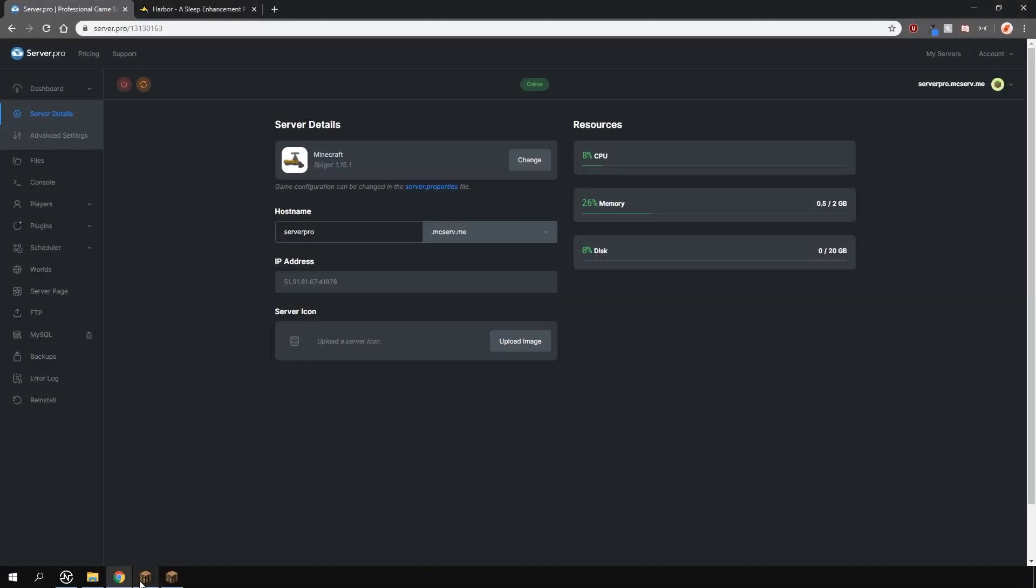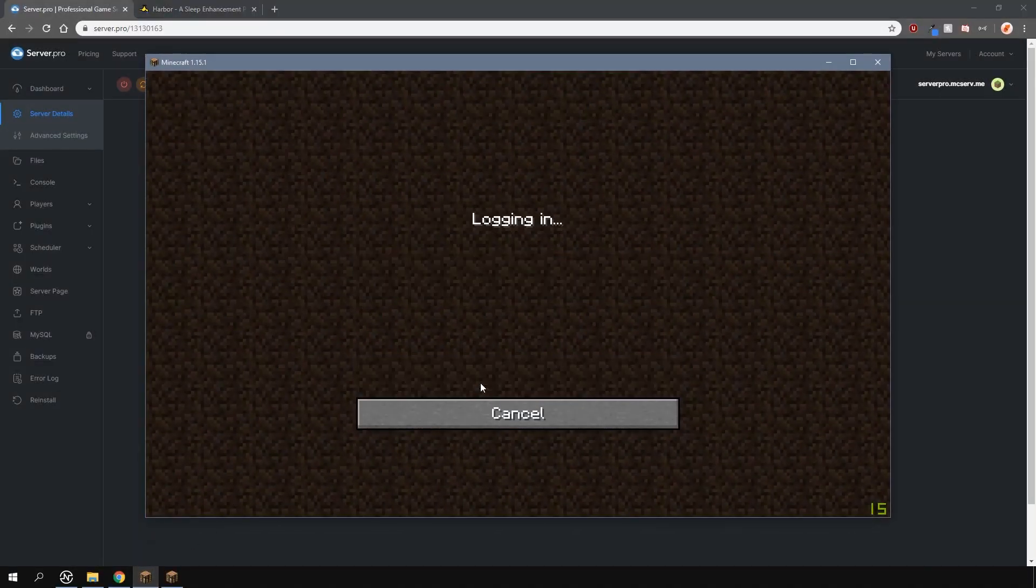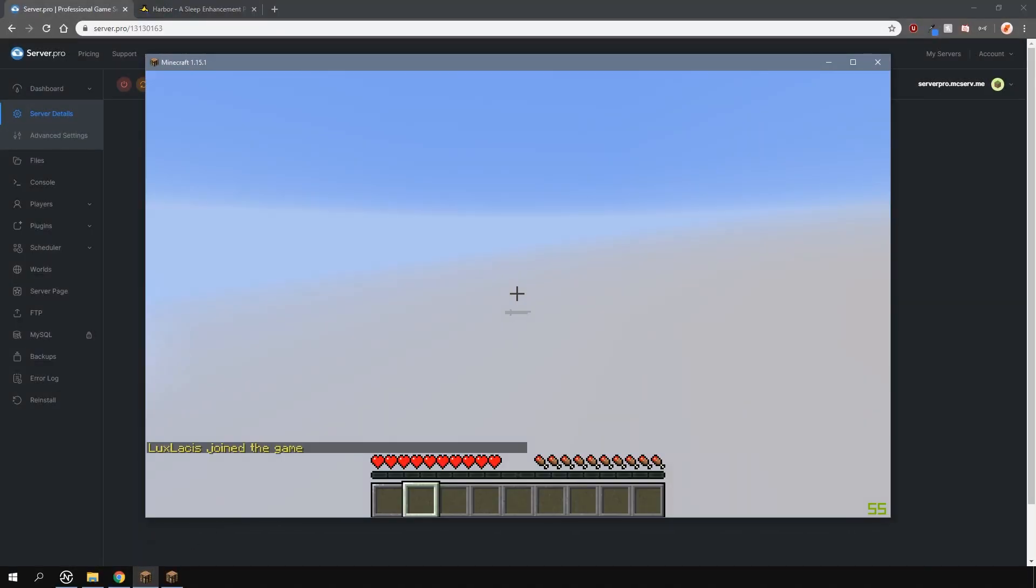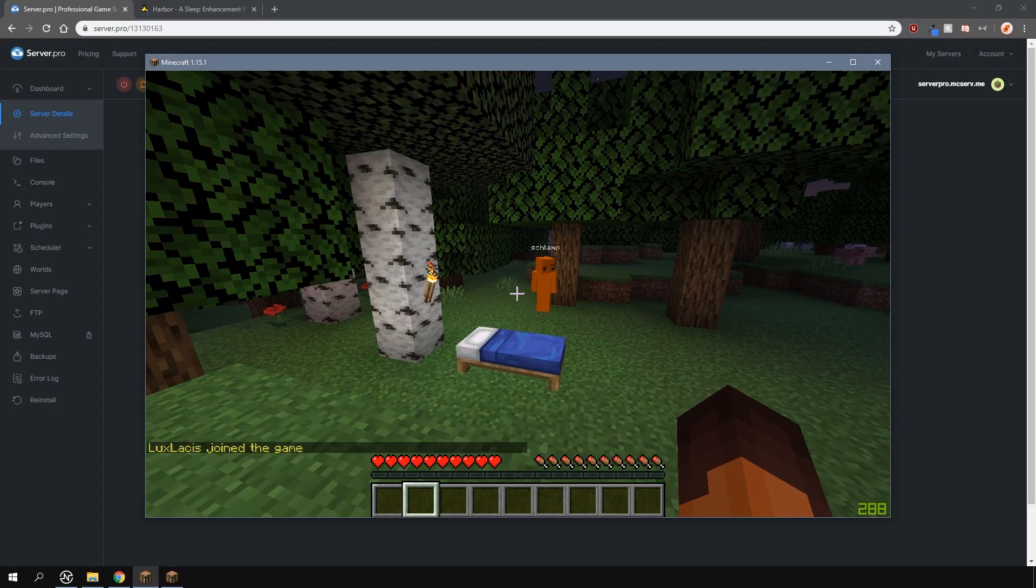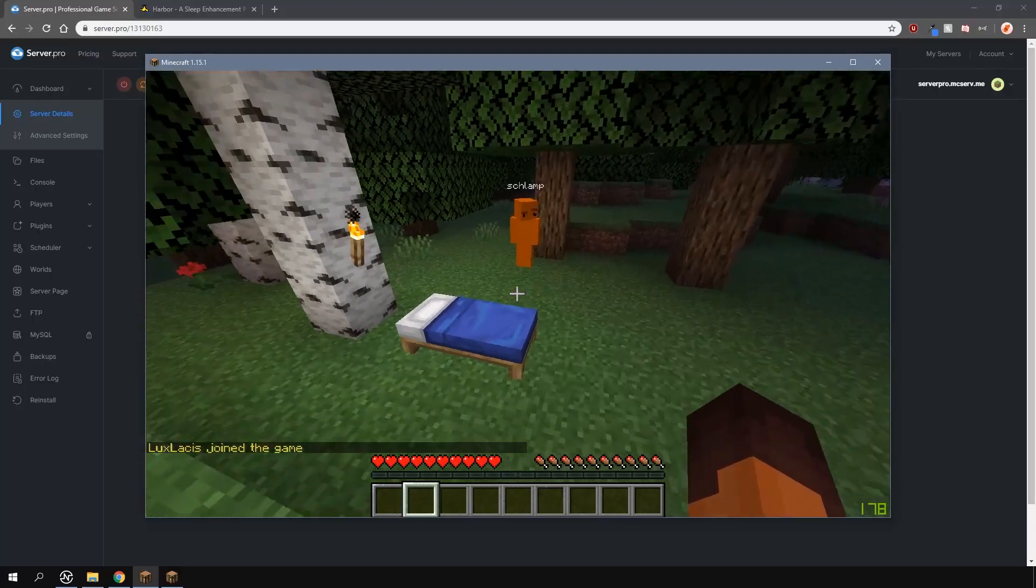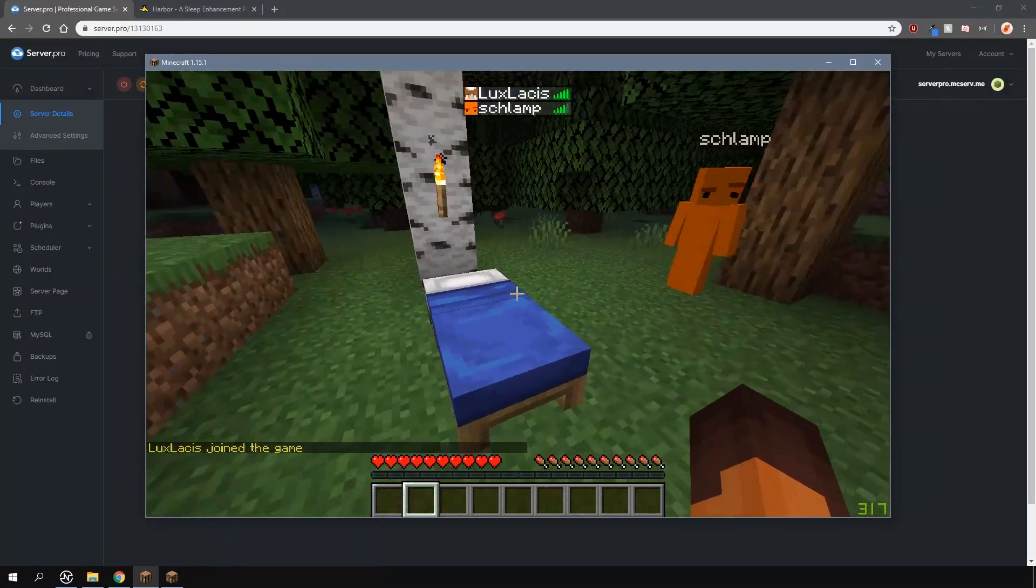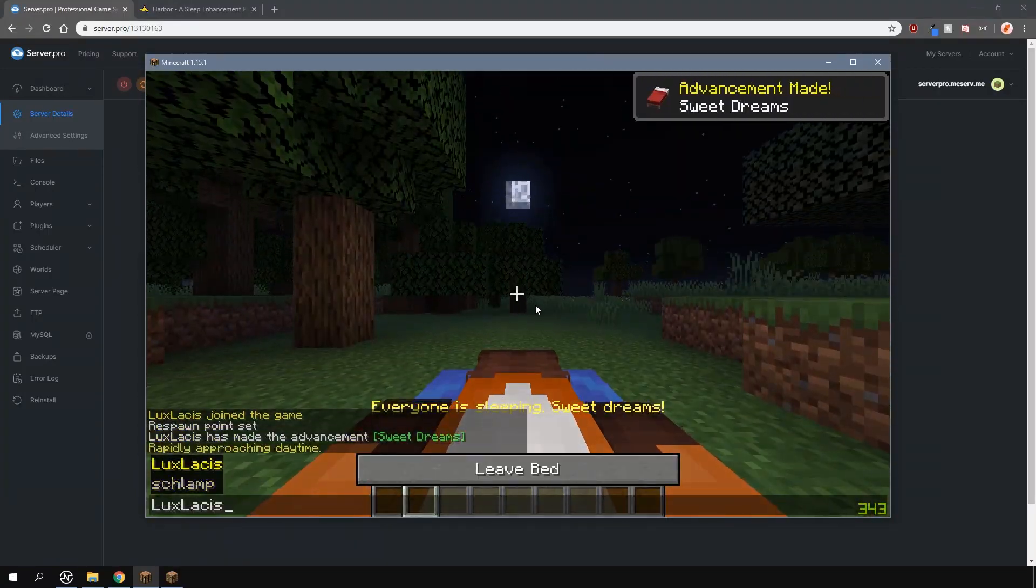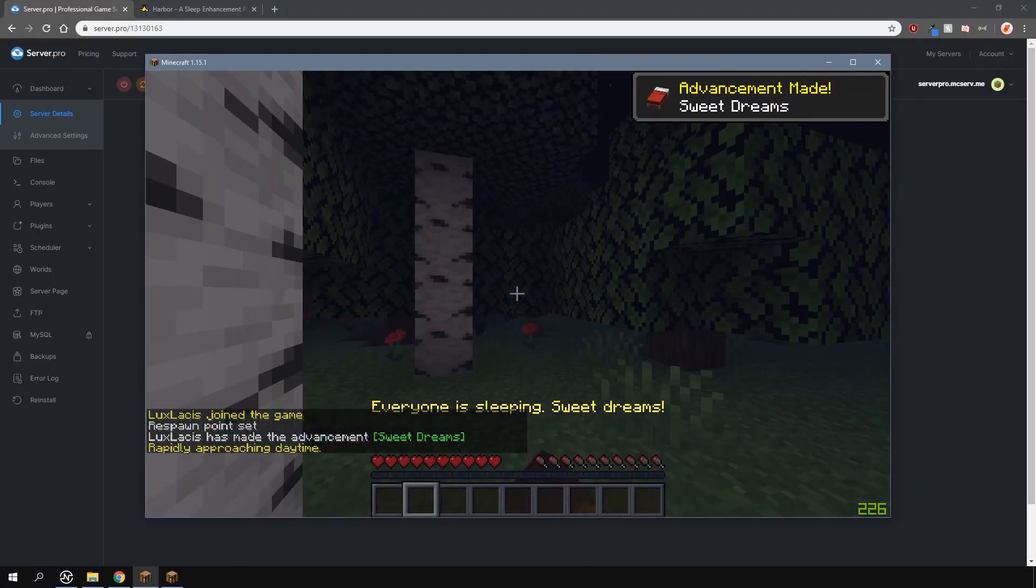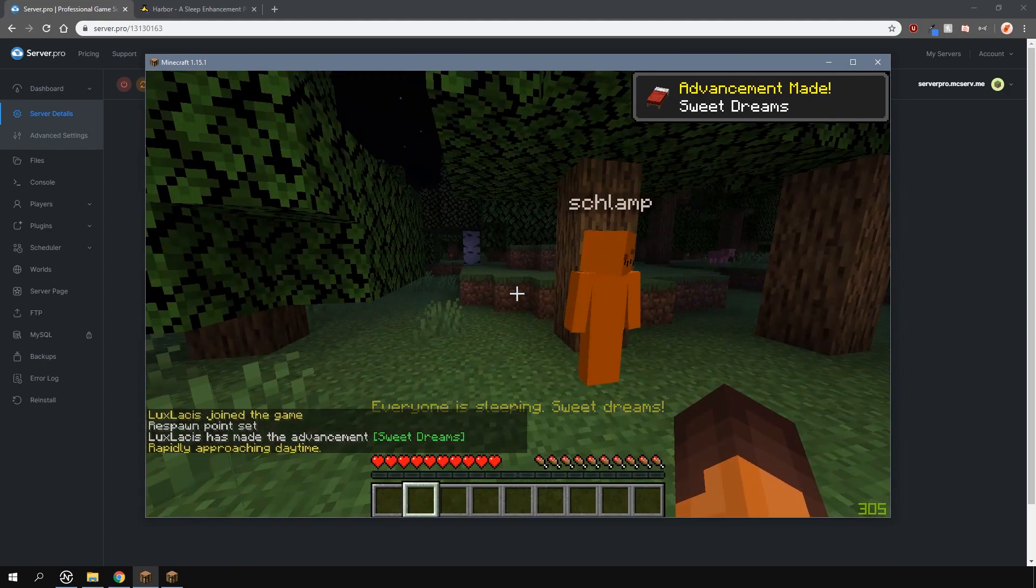When I first joined the game, by default, the percentage of people needed to skip the night is 50%. There are two players on the server right now, so if I sleep with only one of my accounts, the night will skip.